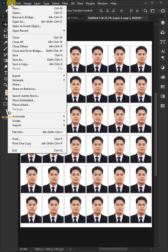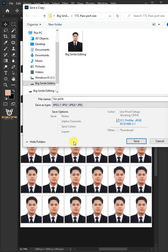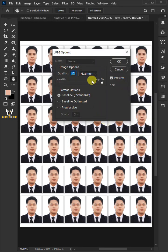We'll save it by going to File and Save a Copy. Save it to your folder as a JPEG file. Click Save, then click OK.